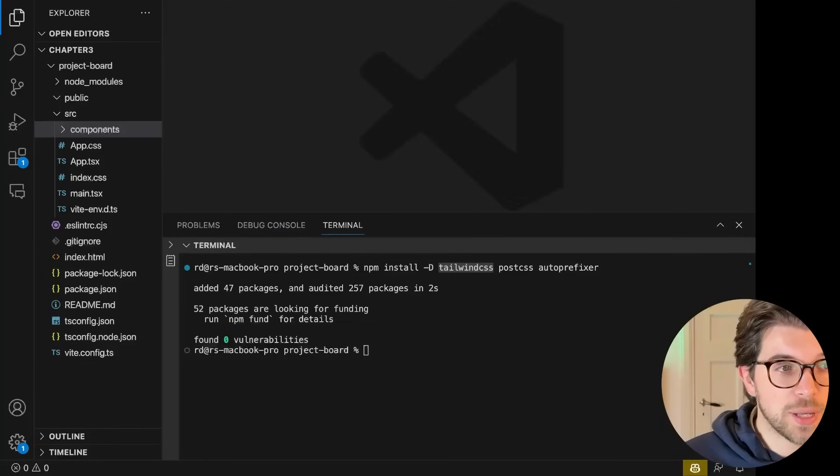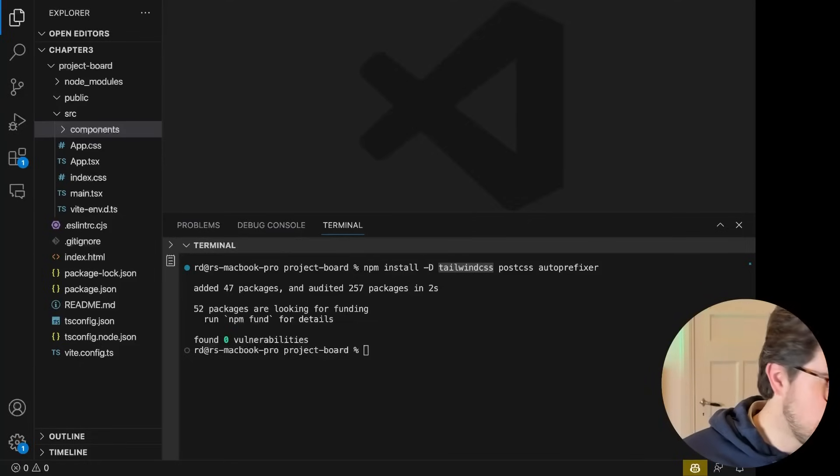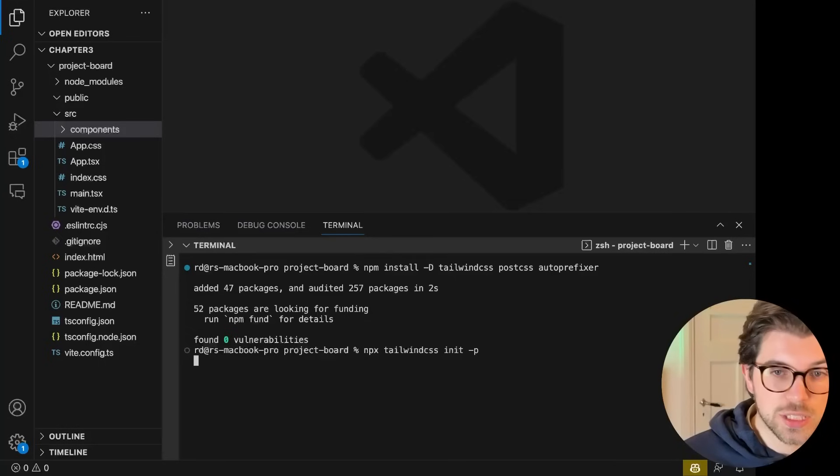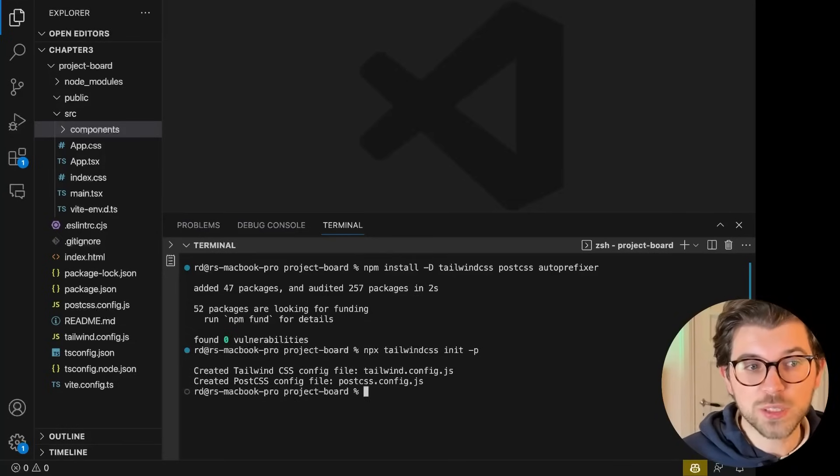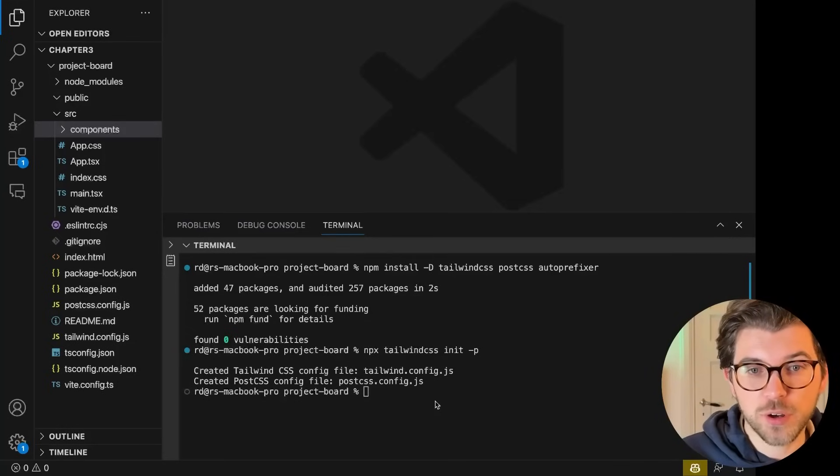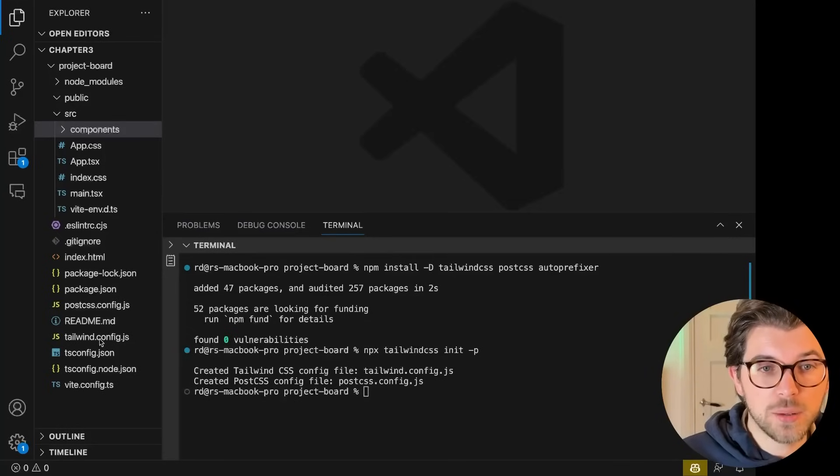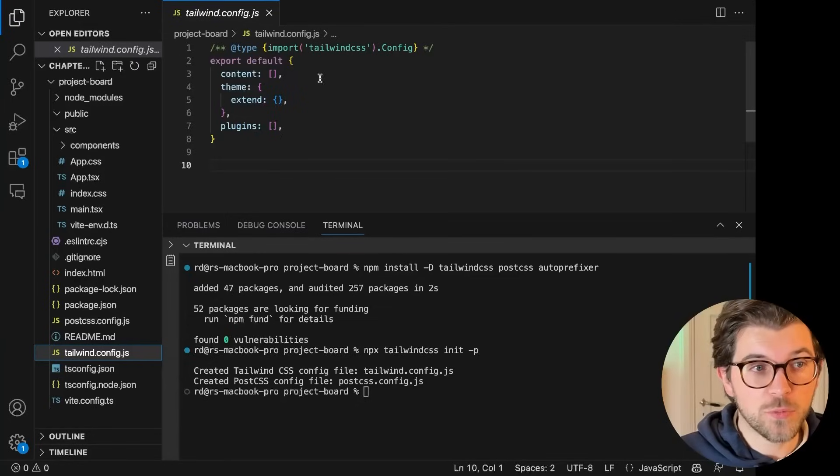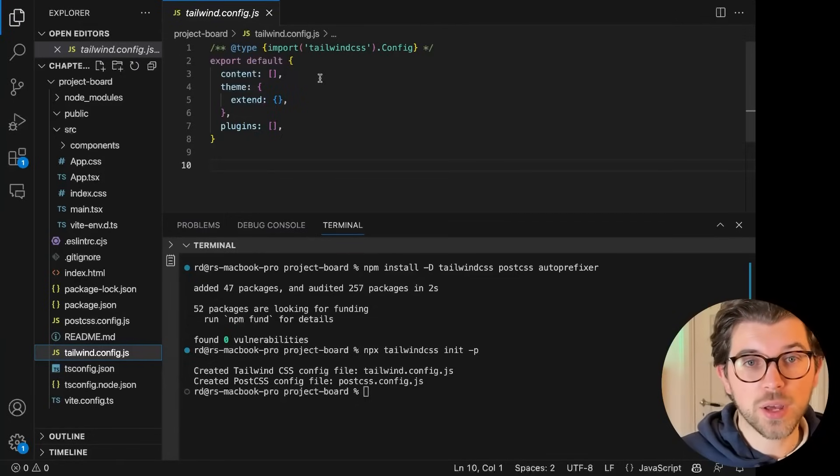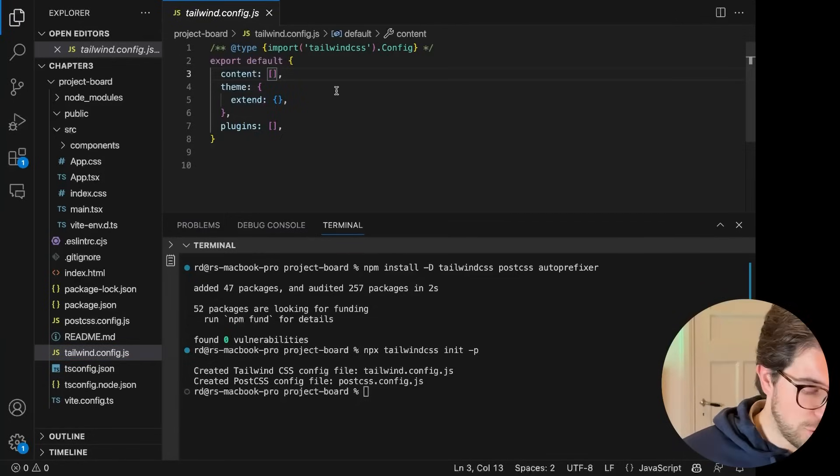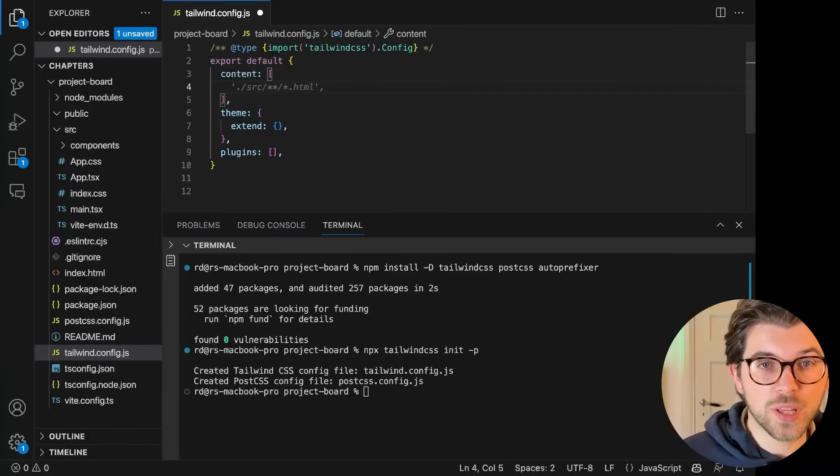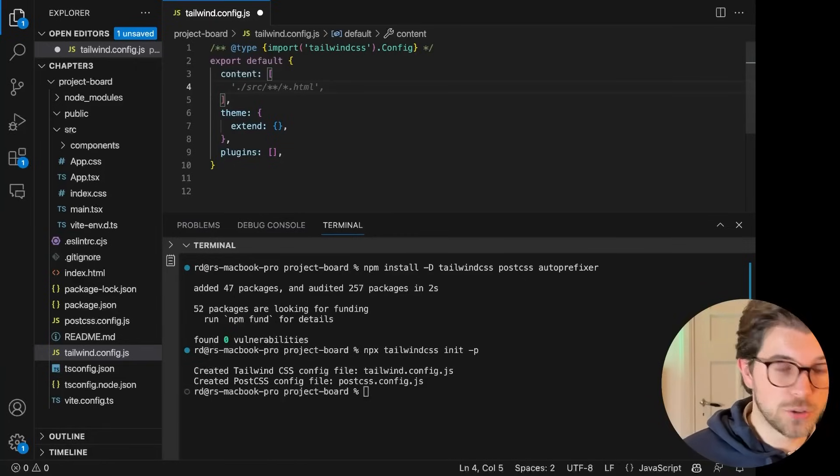Second step is I need to use NPX in order to initialize a new configuration file for Tailwind. And with this configuration file, I'm getting a tailwind.config.js file.